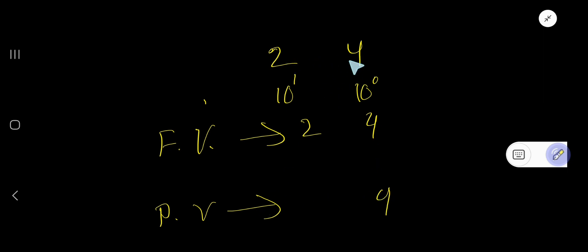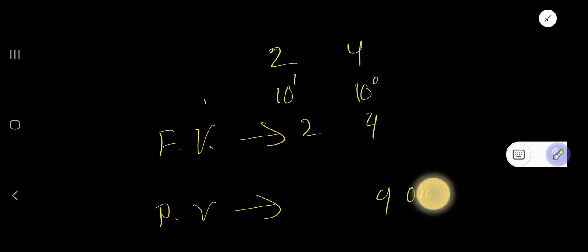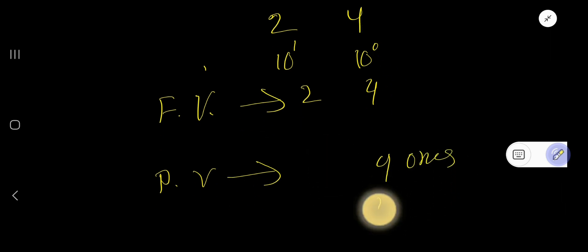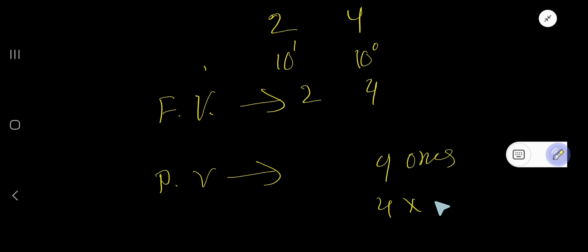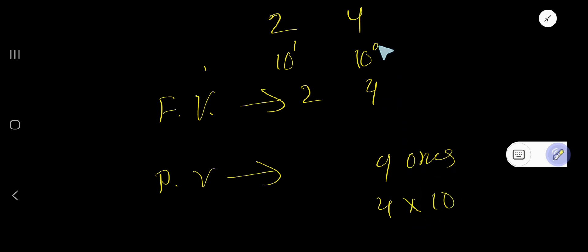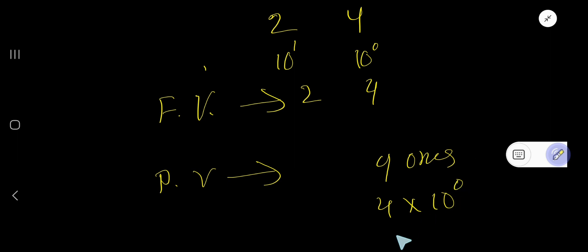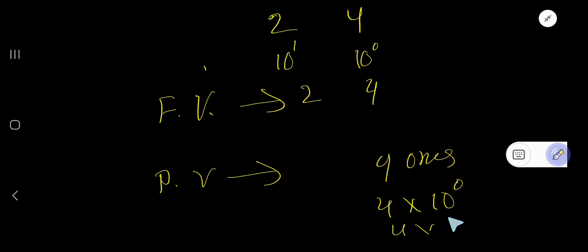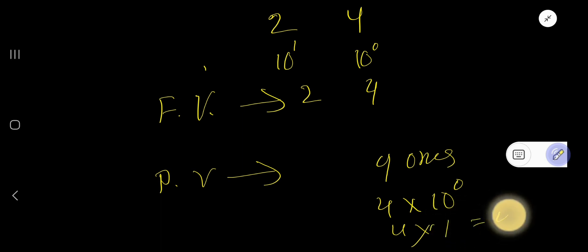So the place value of 4 is 4 1's. This place is 1's, so 4 1's or you can say 4 times, that is face value times 1's, which means 10 to the power 0 here. That is 4 times 10 to the power 0. After 1 you will not have any 0, so 4 times 1 equals 4. The place value of 4 is 4.